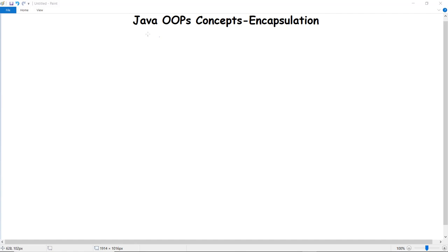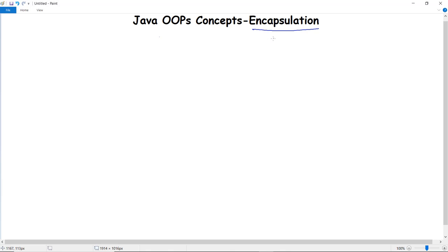In this video we are going to discuss the object-oriented programming concept in Java that is encapsulation. Encapsulation refers to the wrapping up of data under a single unit.